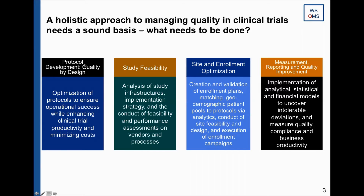Starting first with protocol development — the quality by design aspect. The protocol is the key element to a good clinical trial. As the FDA has always outlined, the protocol is the blueprint for the clinical trial. A good protocol has a chance to make a good clinical trial; a bad protocol will never turn into a good, lean, and focused clinical trial.